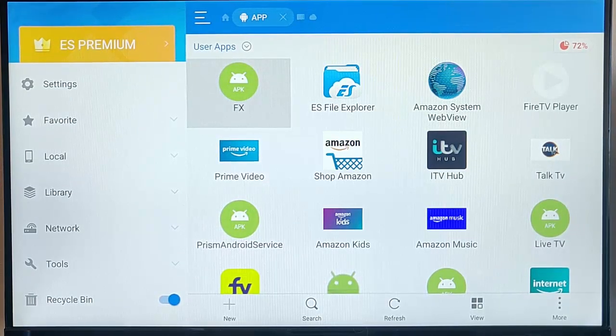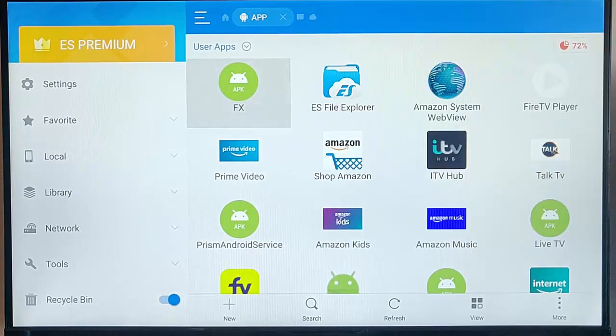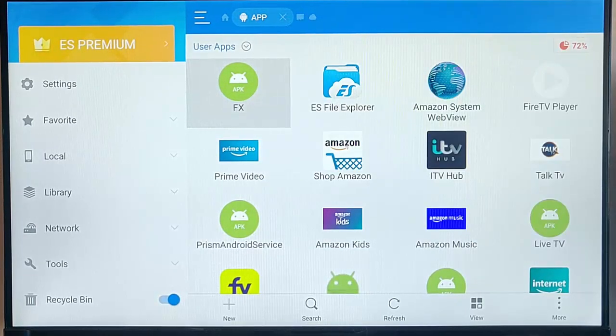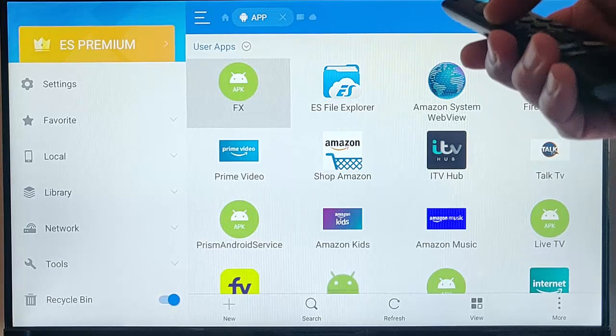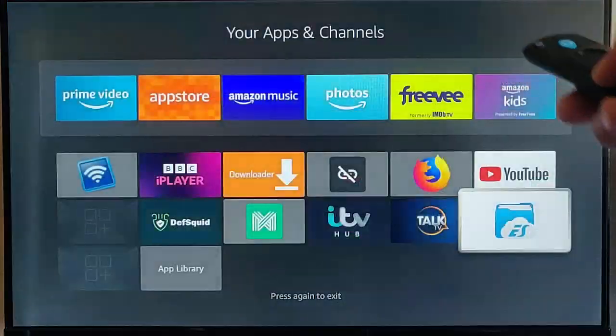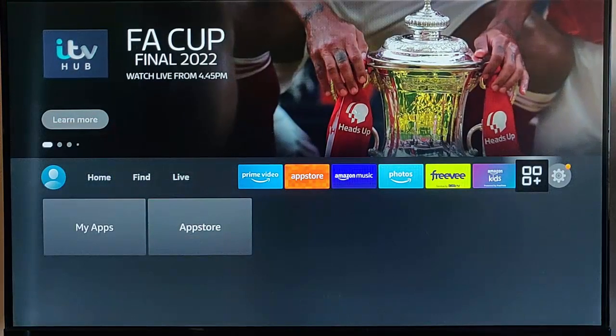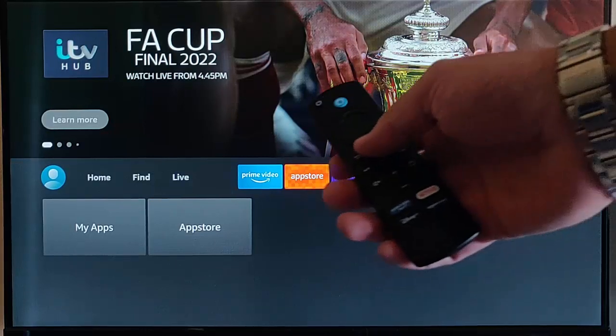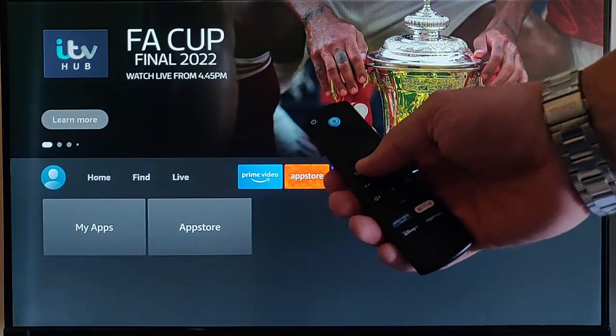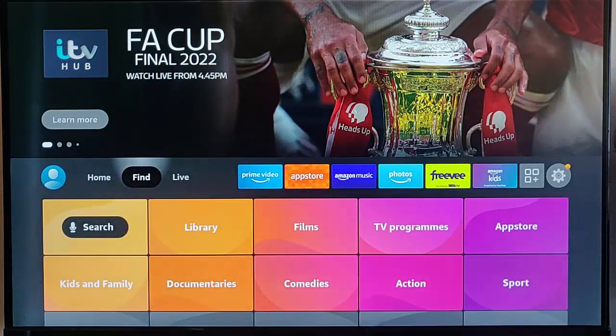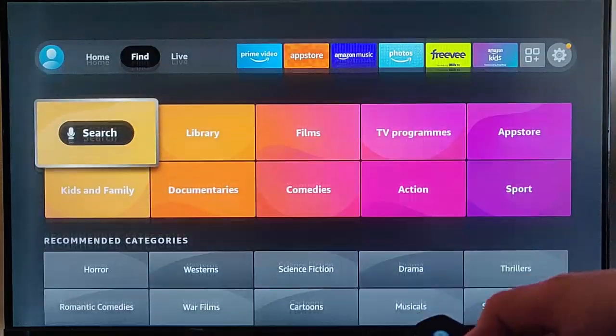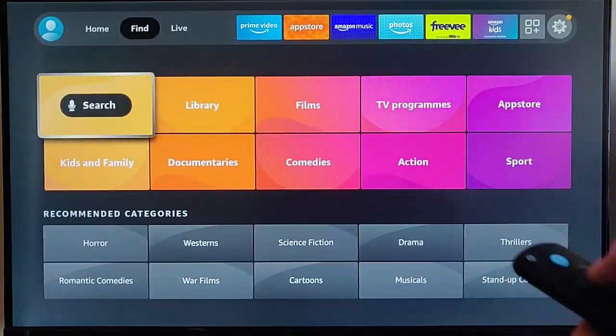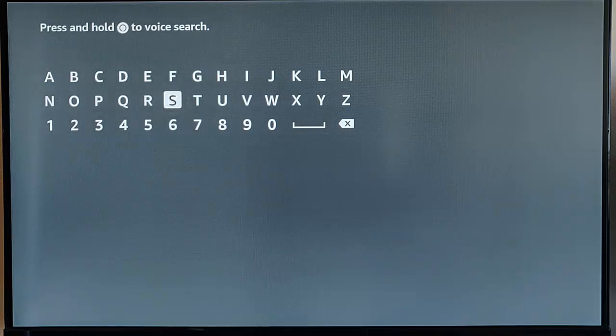So, if after trying to uninstall it, it still remains there, then we've got another option. So, what we need to do is, we need to come out of ES. Let's just come out of that, just by pressing the back button a few times. And we press the Home button on the Remote Control. Go across to Find, down to Search,